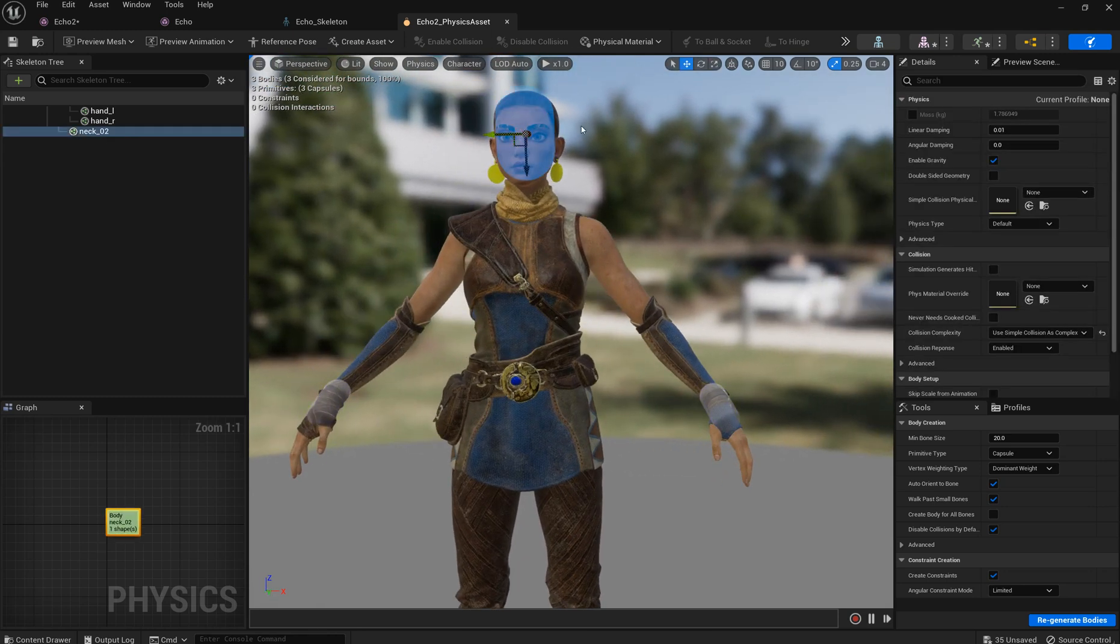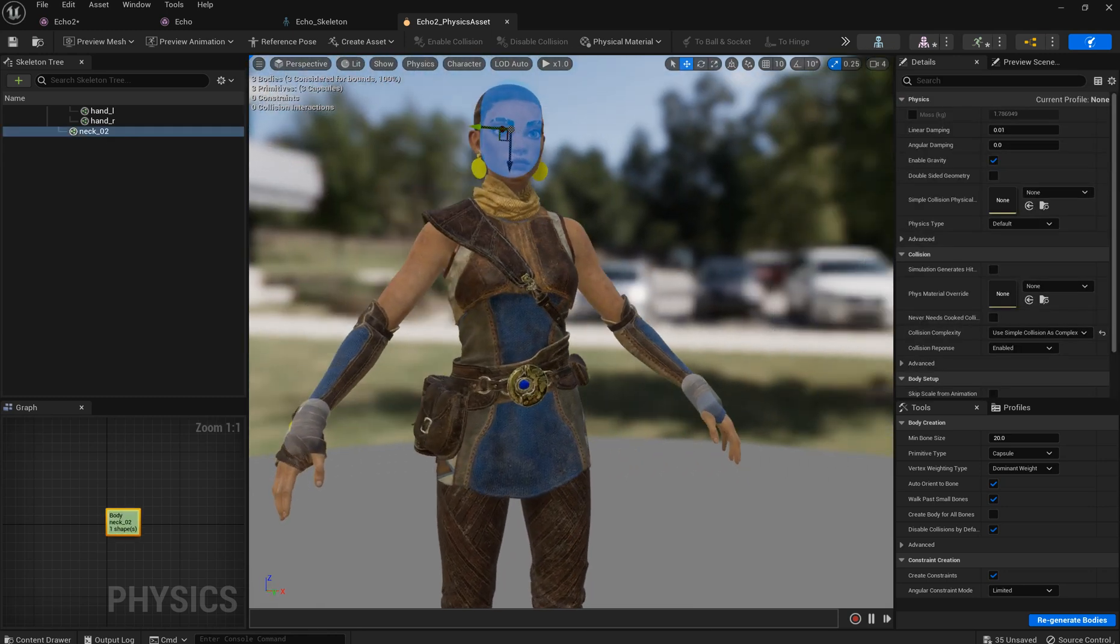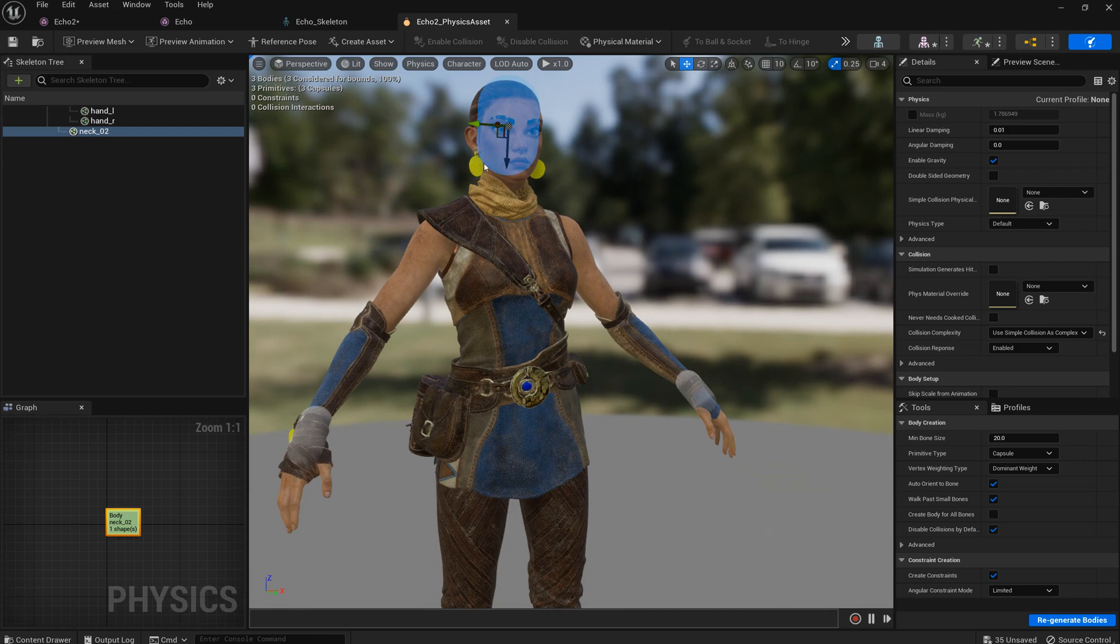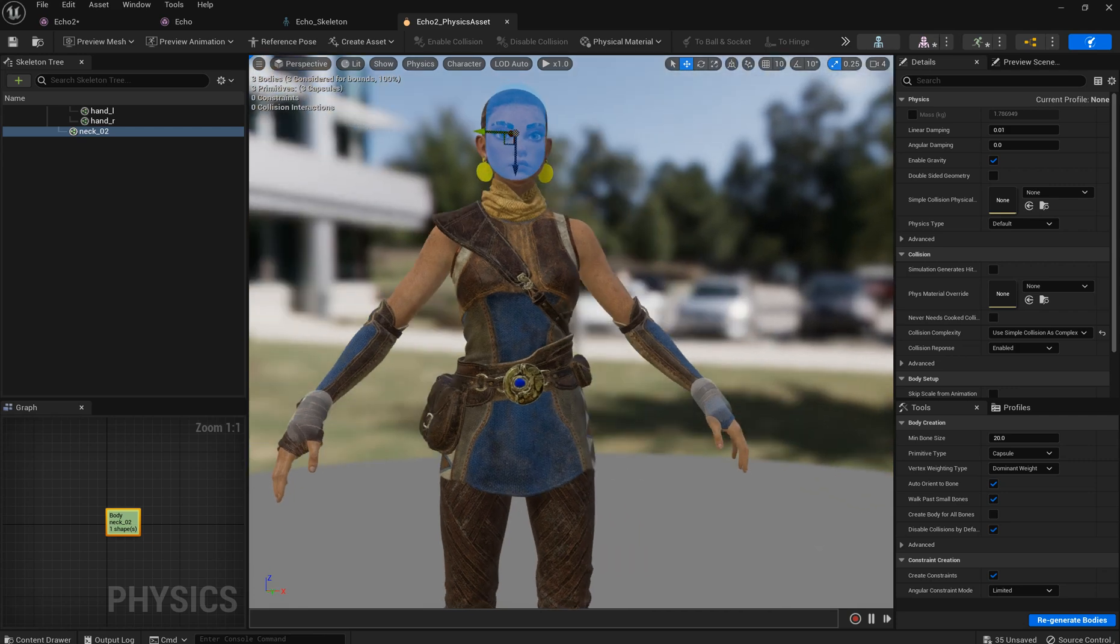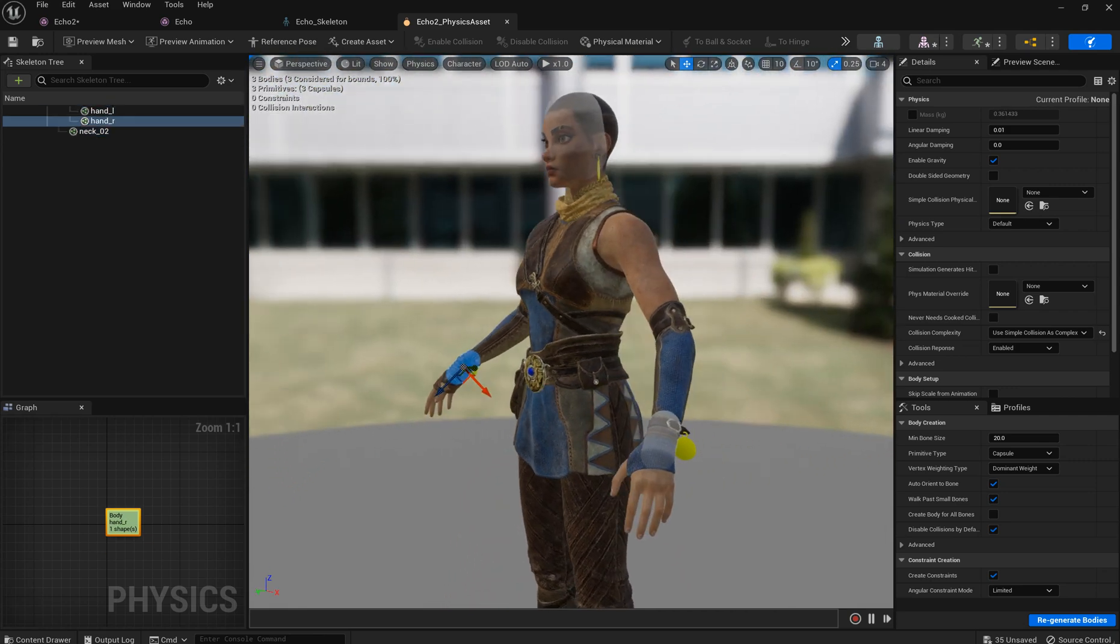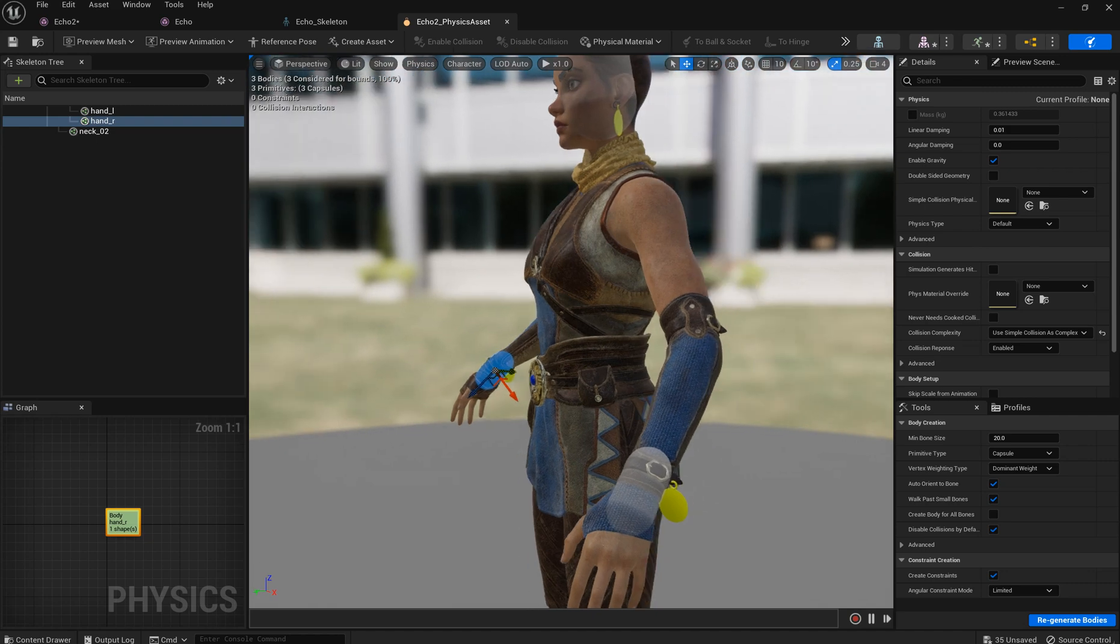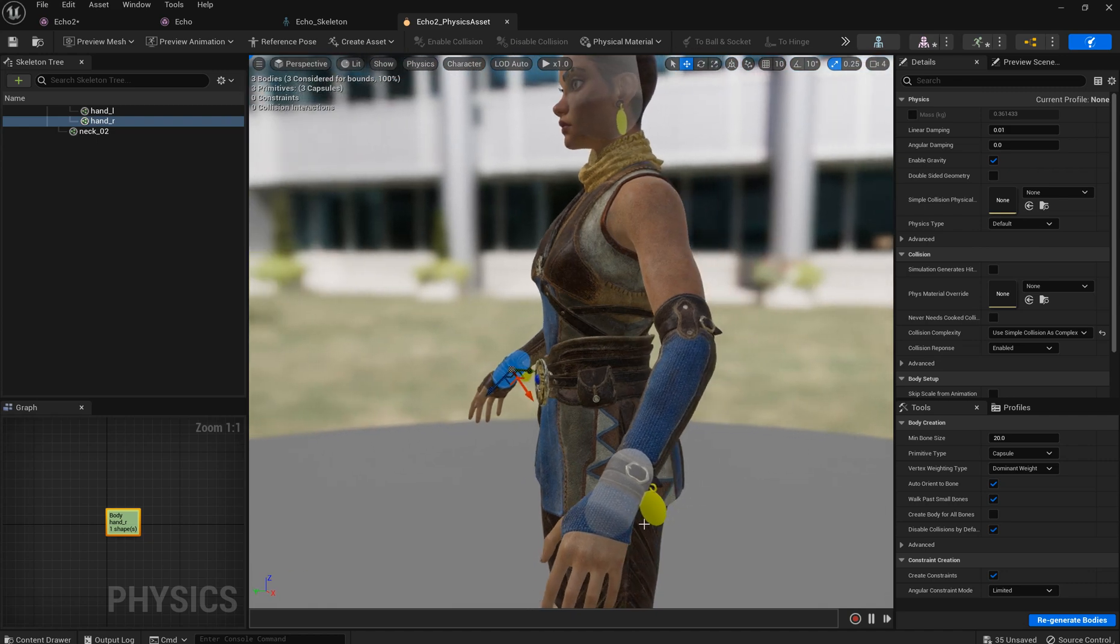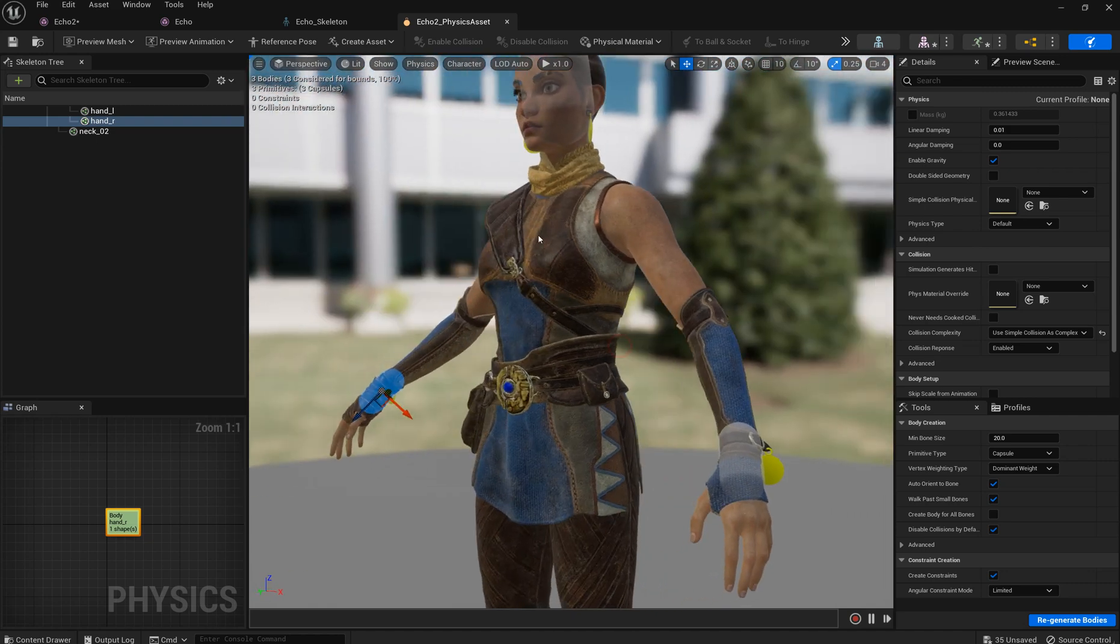With three capsules. One for a head which will collide with our earrings. And two capsules for the arms which will collide with our hand decoration.